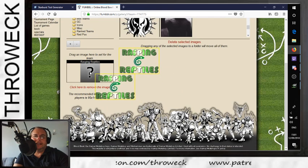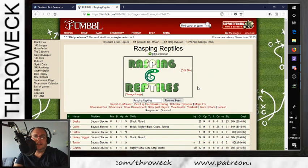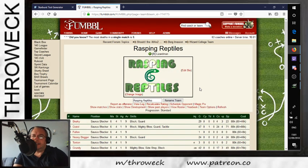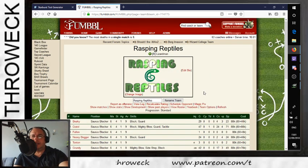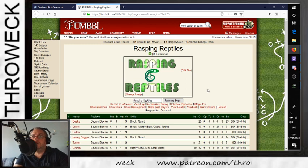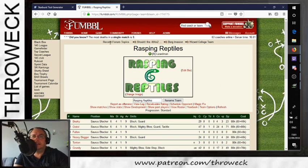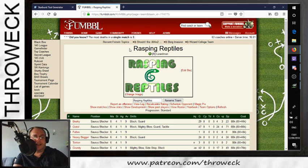Go to my team — Rasping Reptiles — and Add Image. It takes me straight to my gallery. Drag it in there and there it is! Easy — that's your logo done. And when my team plays, that will be on the pitch. Thank you for watching this tutorial, I hope you enjoyed it. Take care everybody!